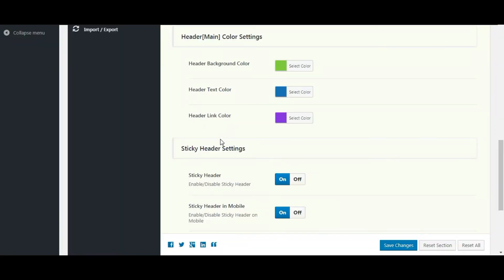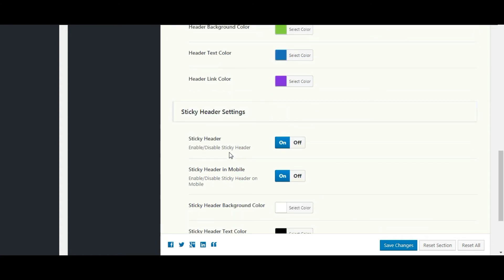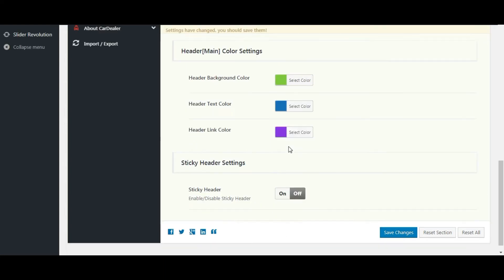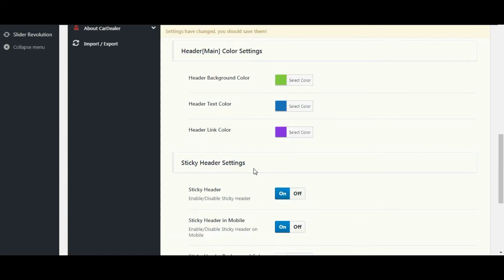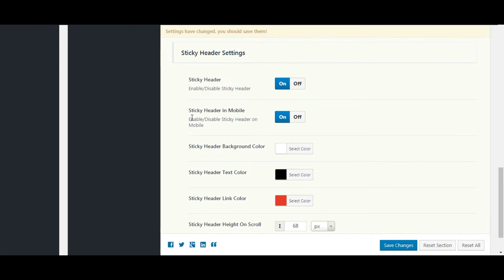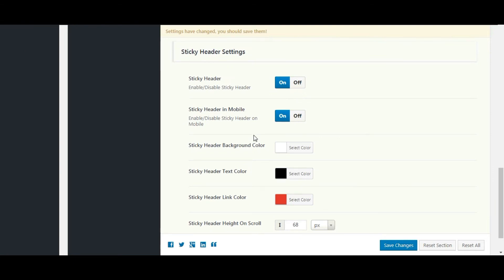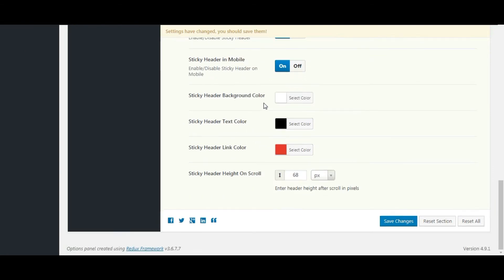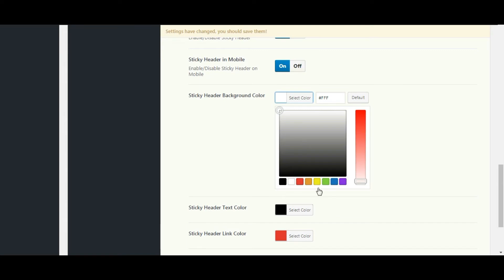Let's check the sticky top bar. You can see background color and text color is changed. Now let's see the sticky header settings. You can show and hide the sticky header here. A similar option is given for mobile devices. Let's do some changes in color settings.